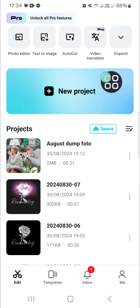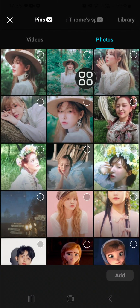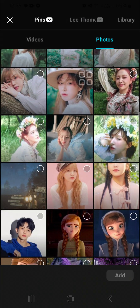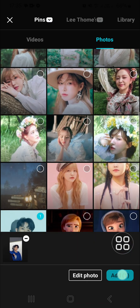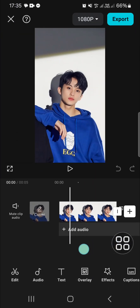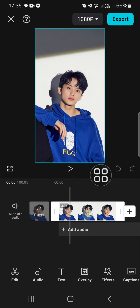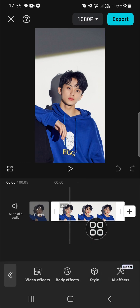First thing first, open up your CapCut application and you're going to create a new project and import the photo you want to make smile face editing on. I'm just going to choose a random photo from my device — for instance I'm going to choose this one — and we can click on Add.